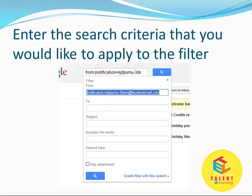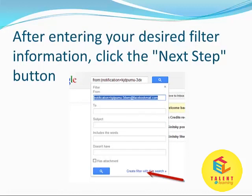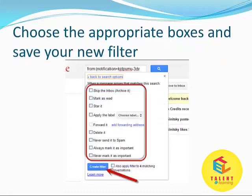Enter the search criteria that you would like to apply to the filter. After entering your desired filter information, click on the 'Next Step' button at the bottom of the dialog.